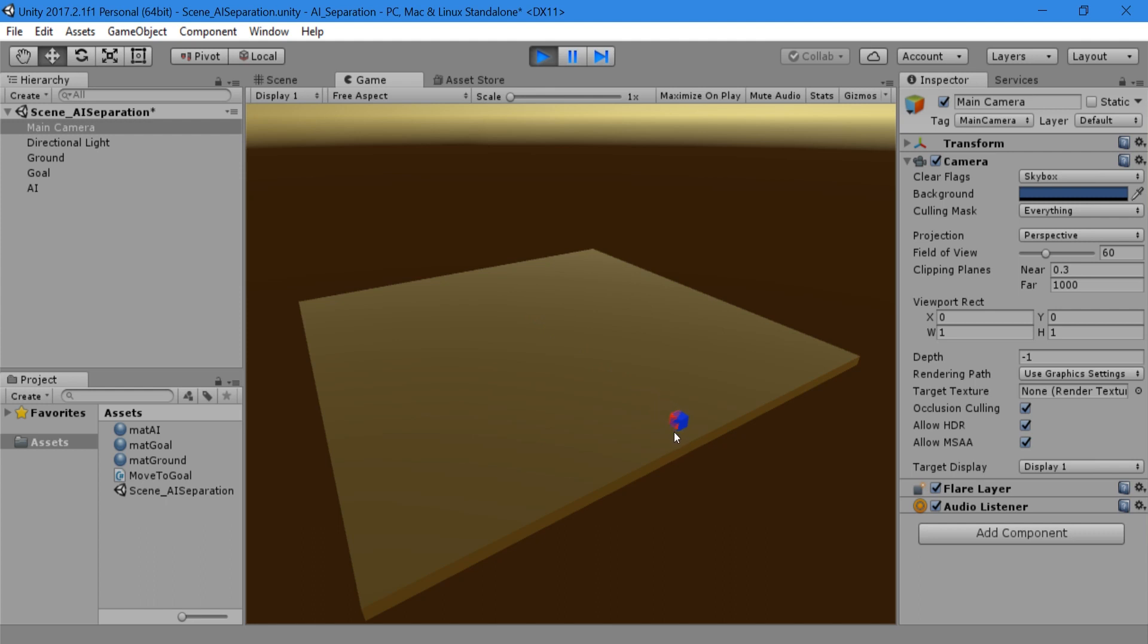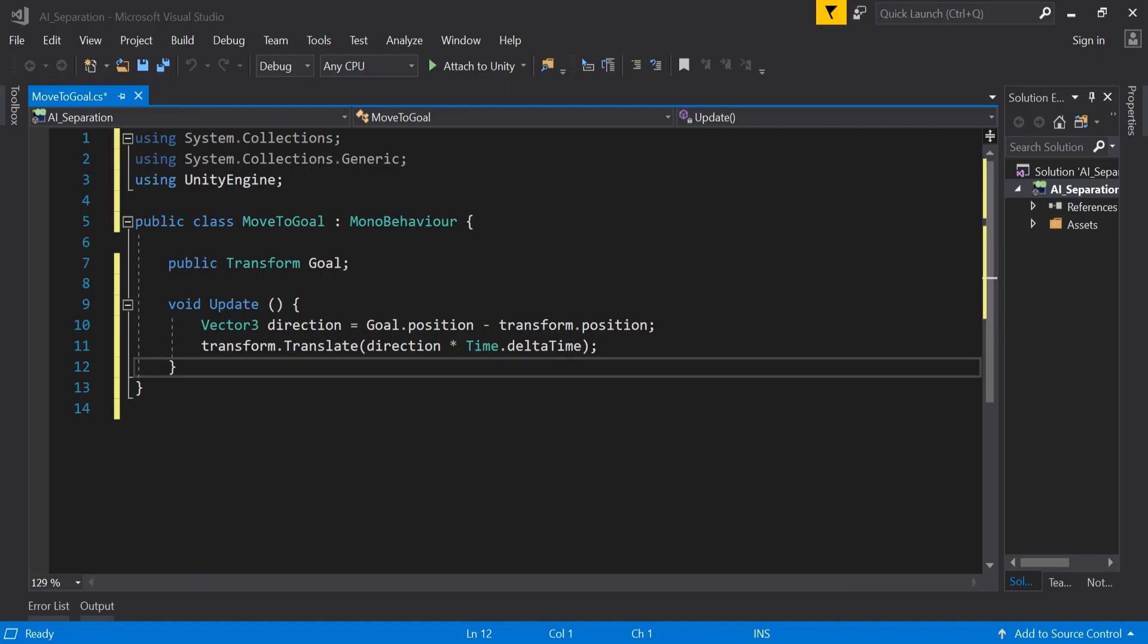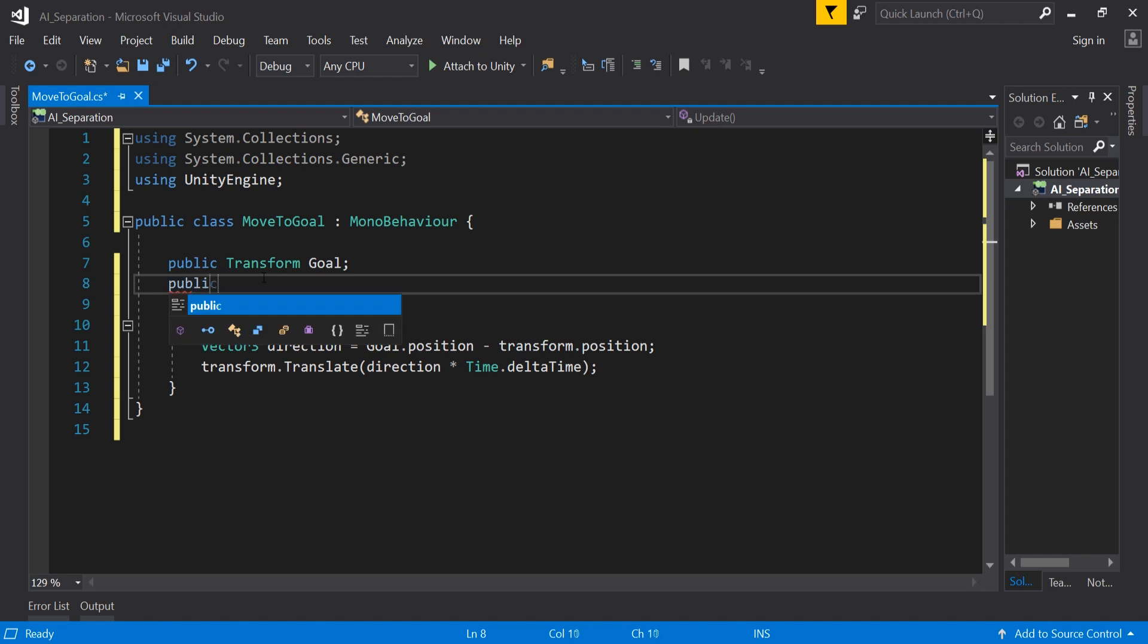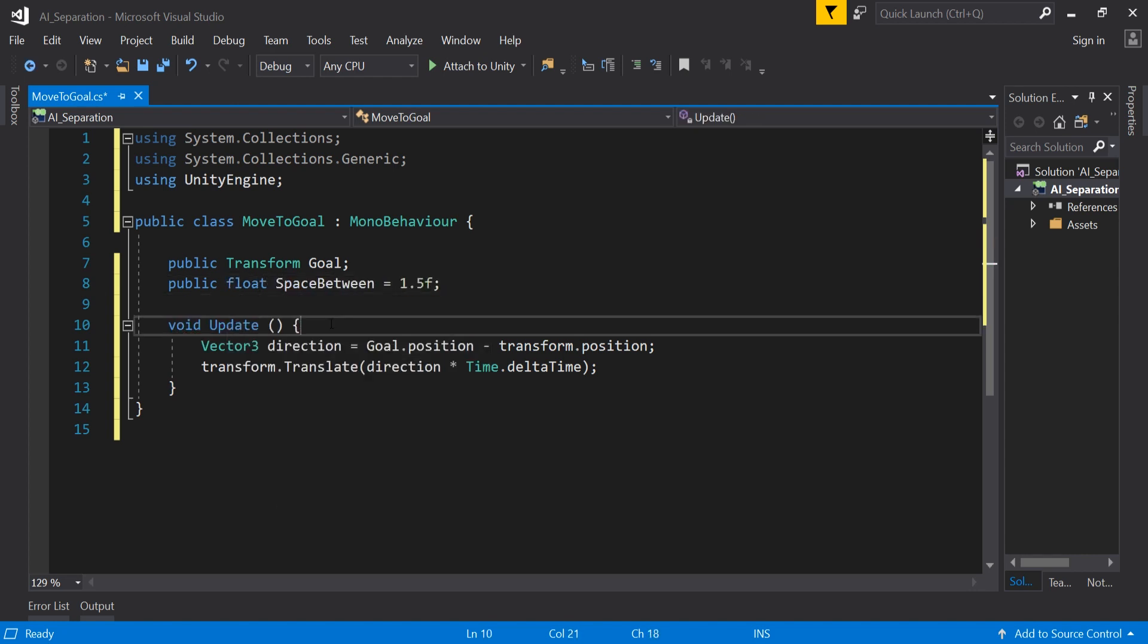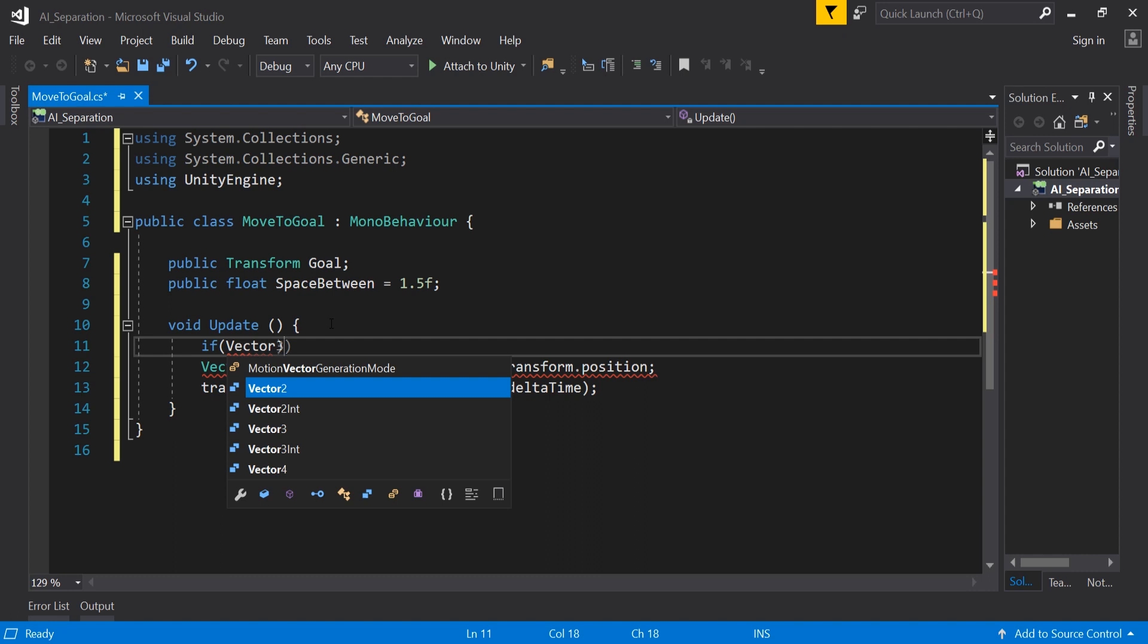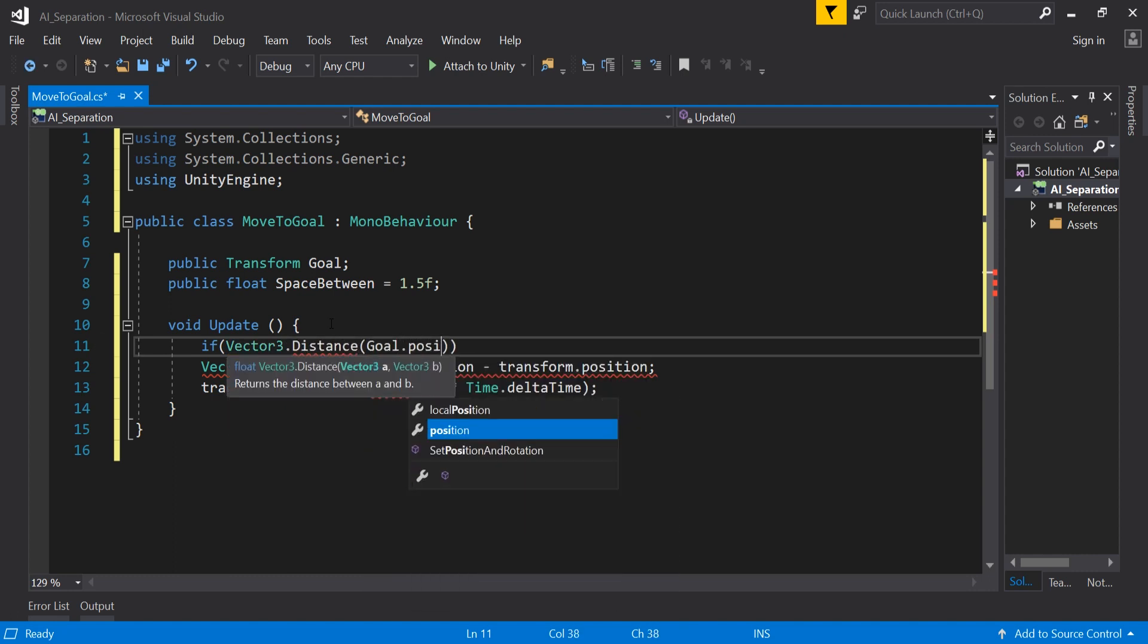To fix this, we need to go back to our script. This is solved by a simple if statement. Add a public float space between and set it to 1.5. Then in our update,